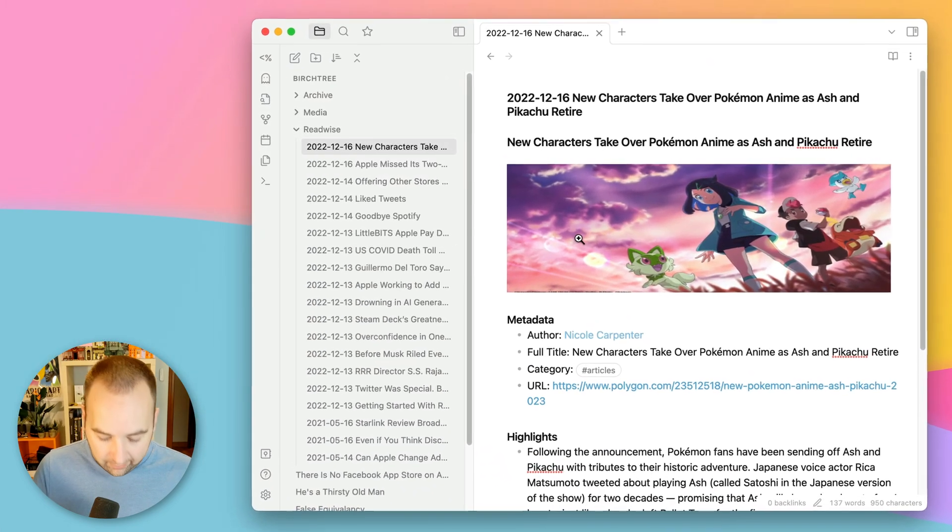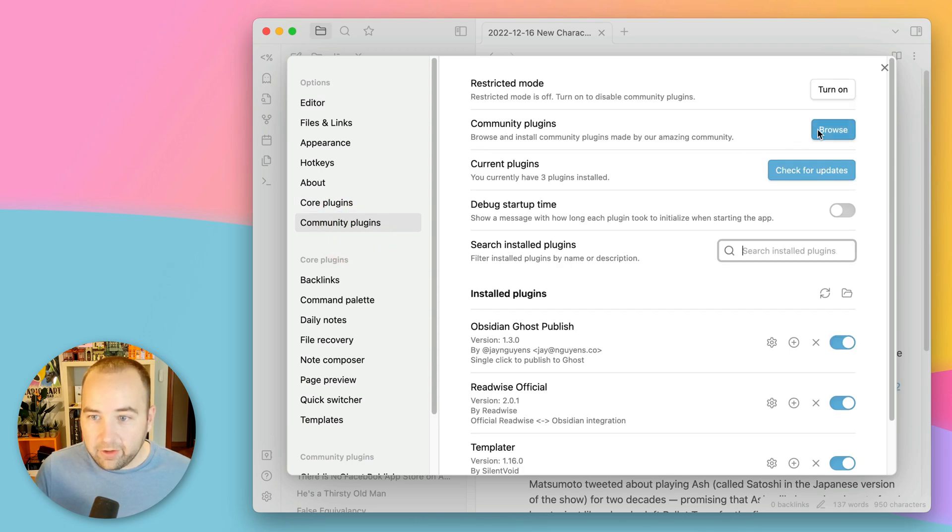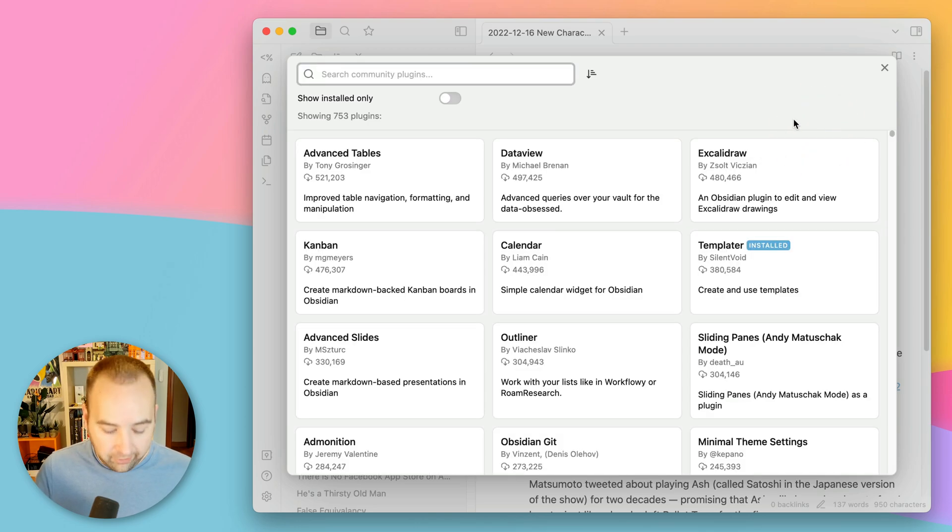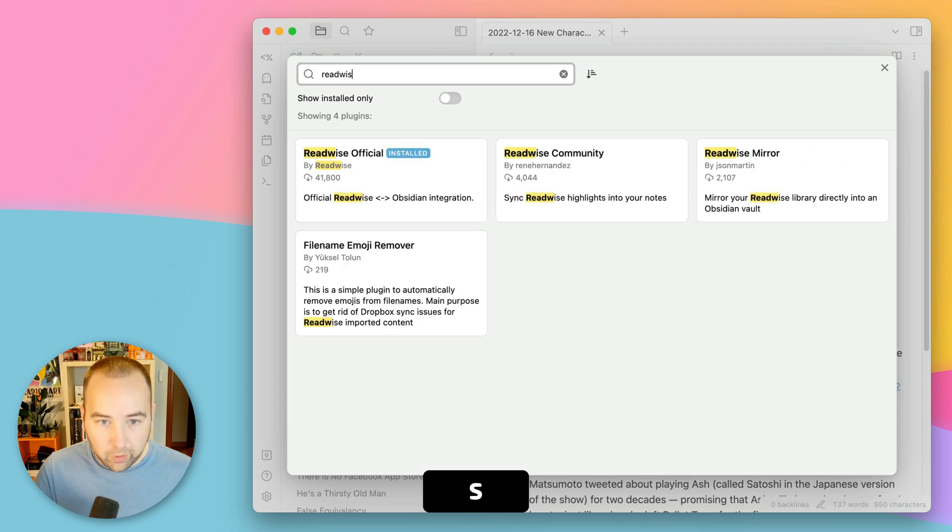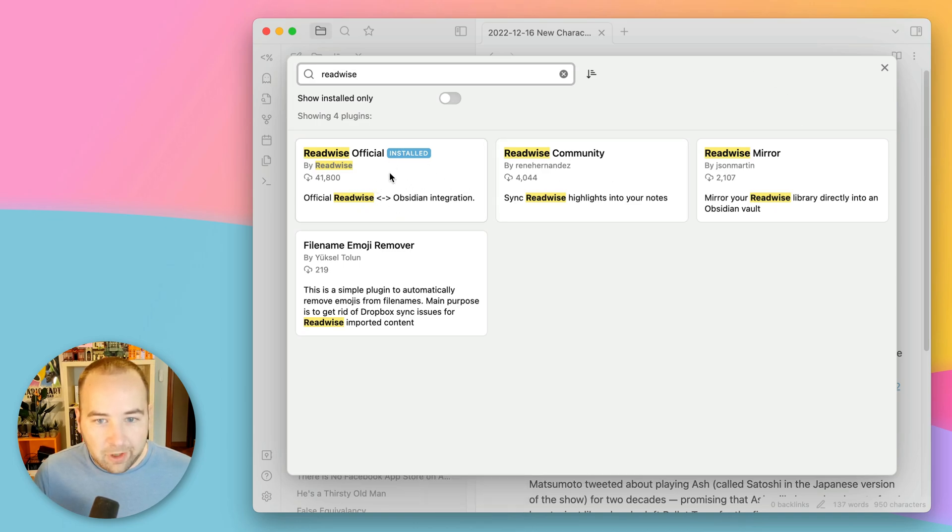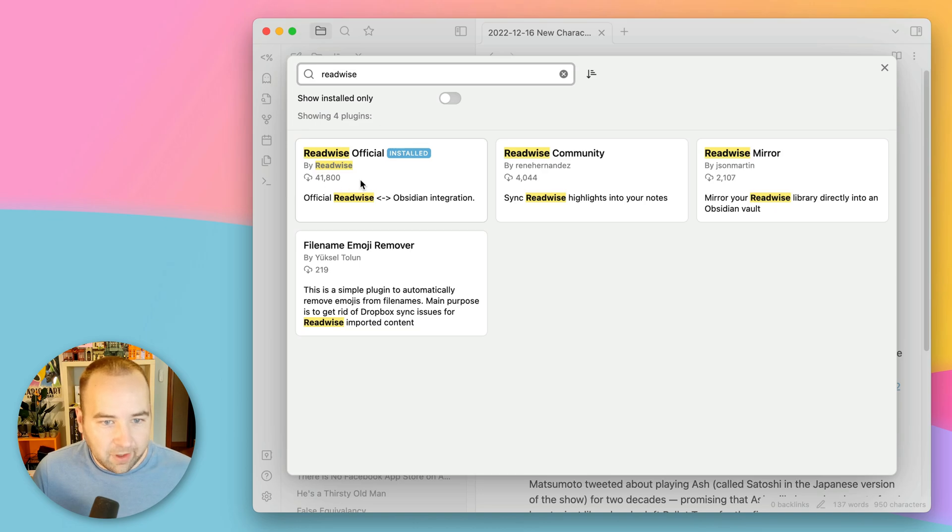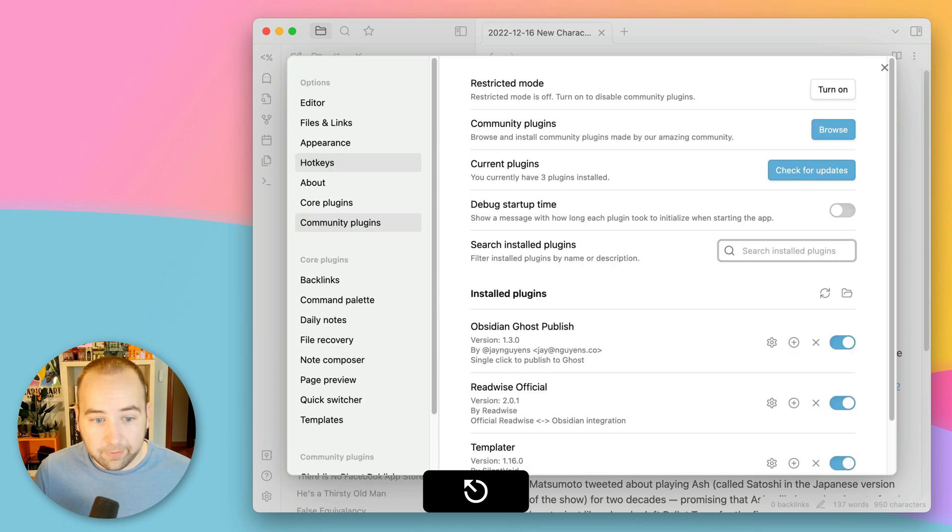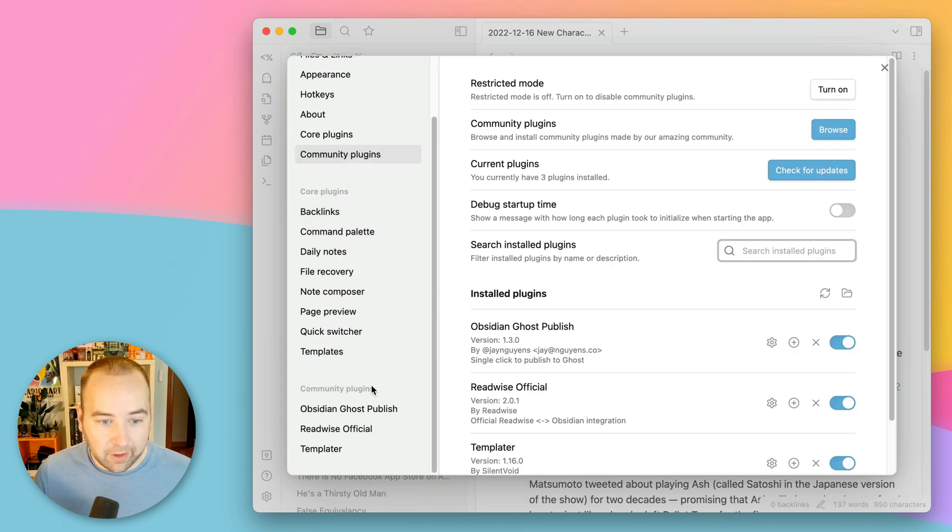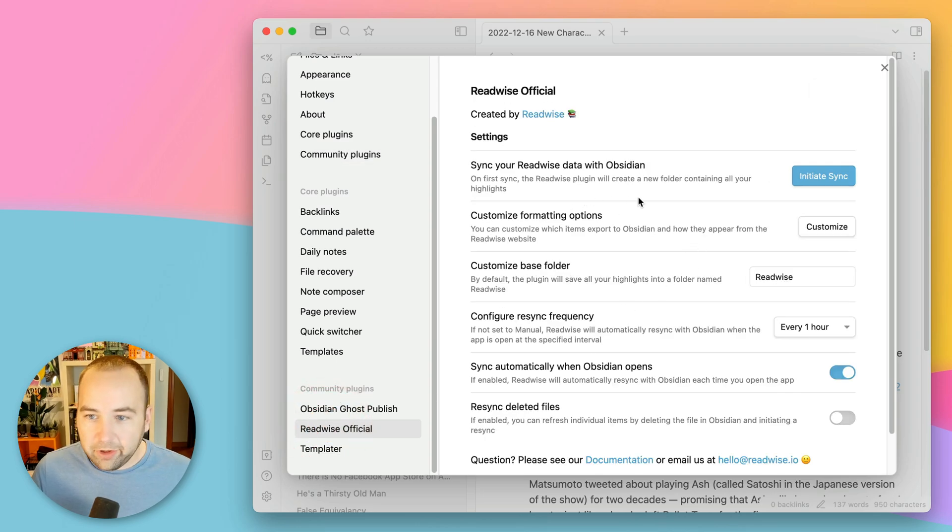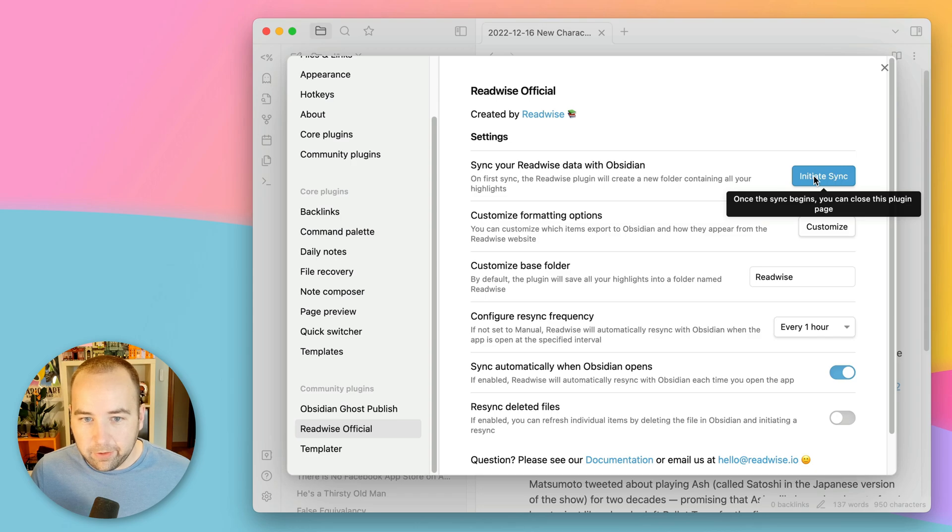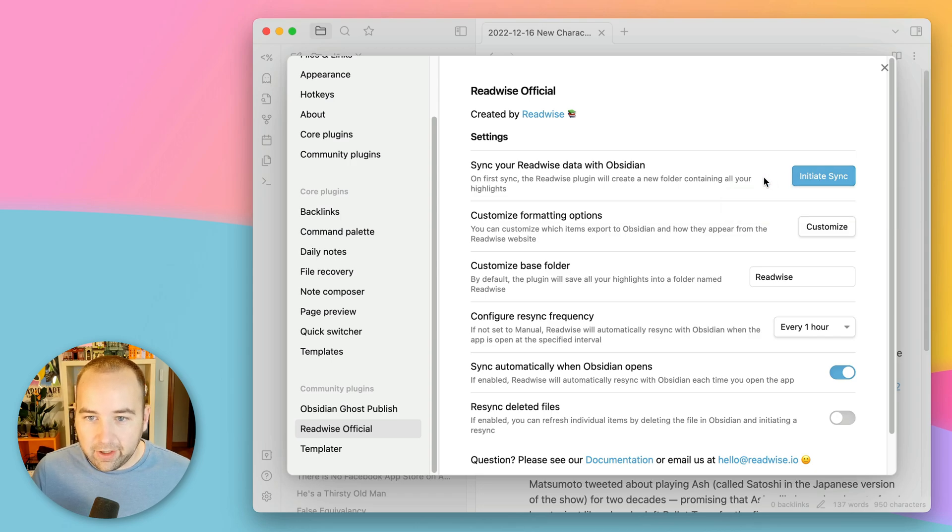And if I go into my Obsidian preferences, there is a community plugin. So you need to browse and search for Readwise. Readwise official is what I'm using. There's also a Readwise community. I haven't used that one, so I can't speak to it, but I do have Readwise official, the official Readwise plugin installed. And if I go to the settings for that, it's pretty simple. You just click this button. It'll say authenticate when you first install the plugin and it'll just open your browser and authenticate with your Readwise account.